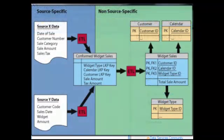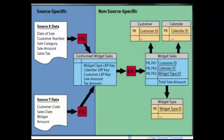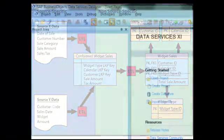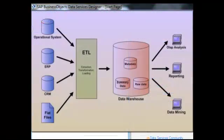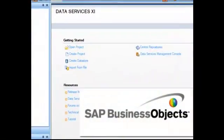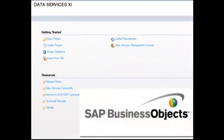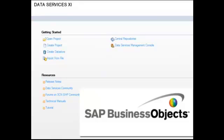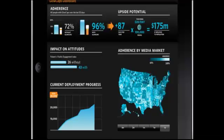First I would like to introduce you to the concepts and techniques to extract, transform and load batch data from flat files and relational data sources for use in Data Warehouse. Additionally, you would also use the software for real-time data extraction and integration.